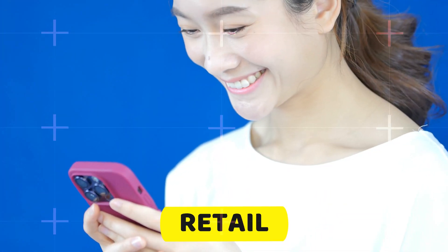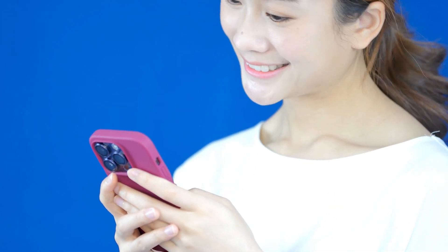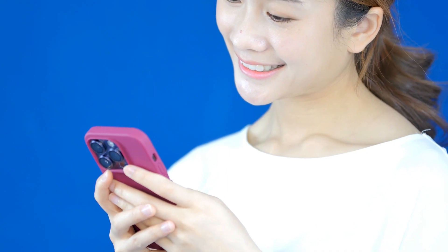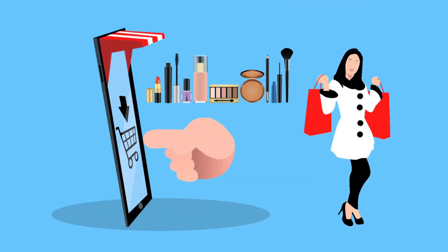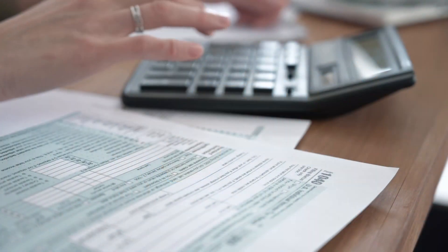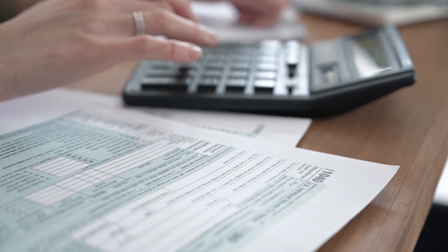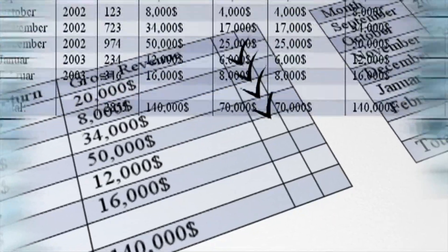Retail. Online shopping generates massive amounts of data, allowing retailers to understand consumer preferences, optimize pricing strategies, and create targeted marketing campaigns.